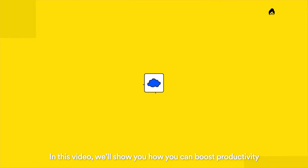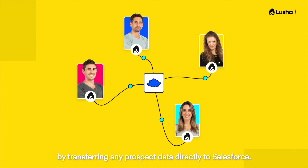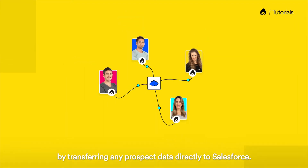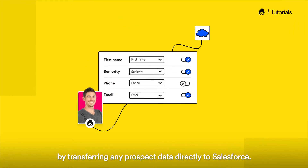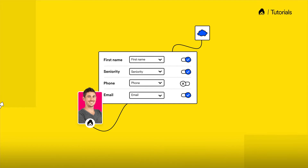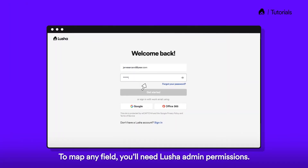In this video, we'll show you how you can boost productivity by transferring any prospect data directly to Salesforce. To map any field, you'll need Lucia admin permissions.